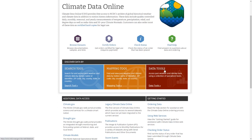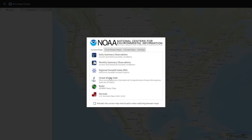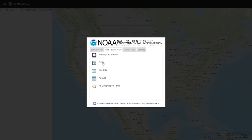You can click on the data tools as well, but the mapping tool makes it much easier to find the station you're looking for. When you click on the mapping tool you will see options: radar data, monthly summaries, dailies, snowfall index, and normals. Since we are interested in daily data, I'm going to click on time-related maps and then select daily data.